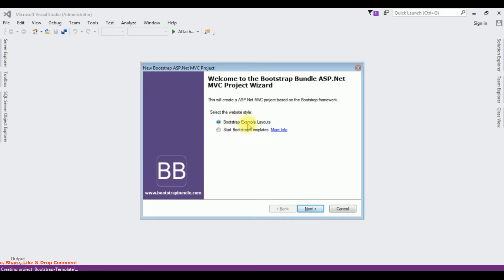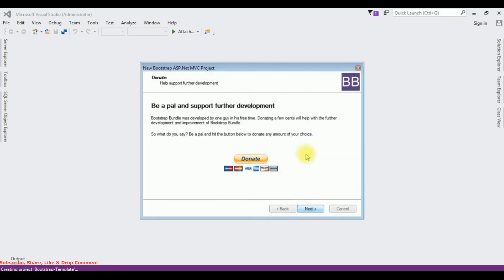I'm selecting the Bootstrap example layouts. Click next, click next.